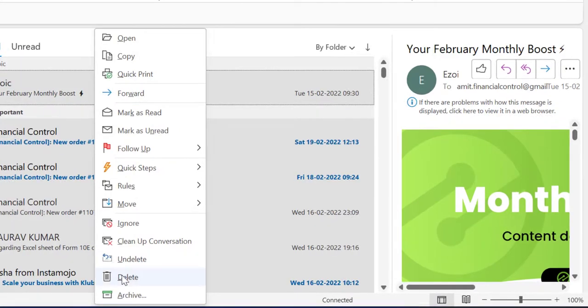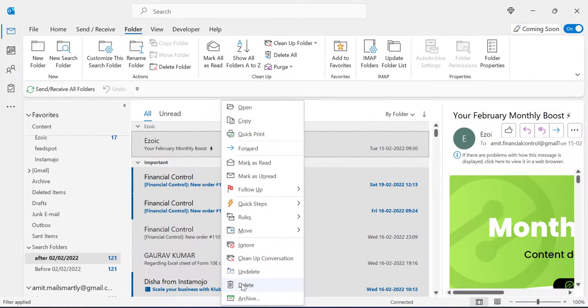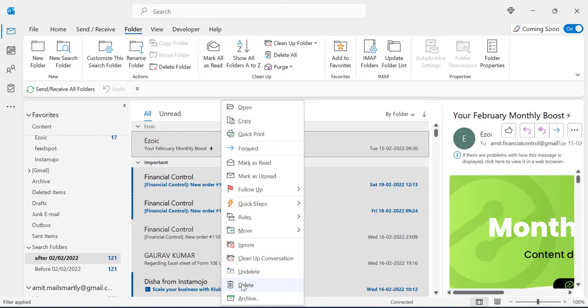This will automatically remove all the emails received after second of February 2022. You can enter the date according to your requirement, so your problem is solved. Please like the video and subscribe to the channel. Thanks for watching.